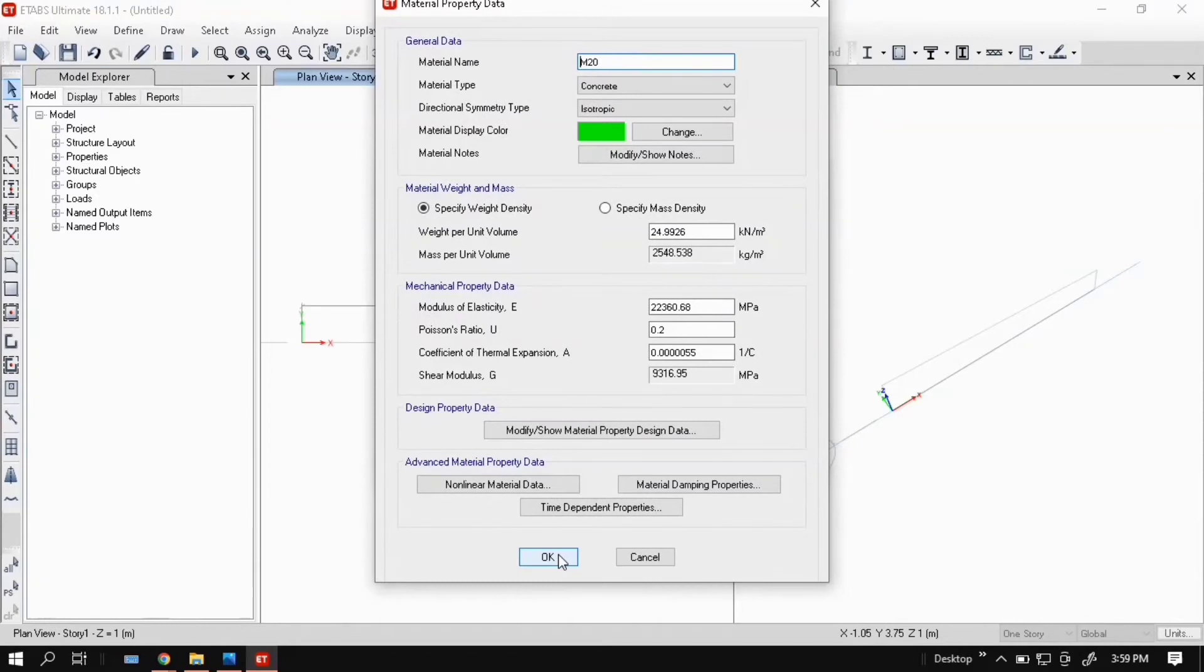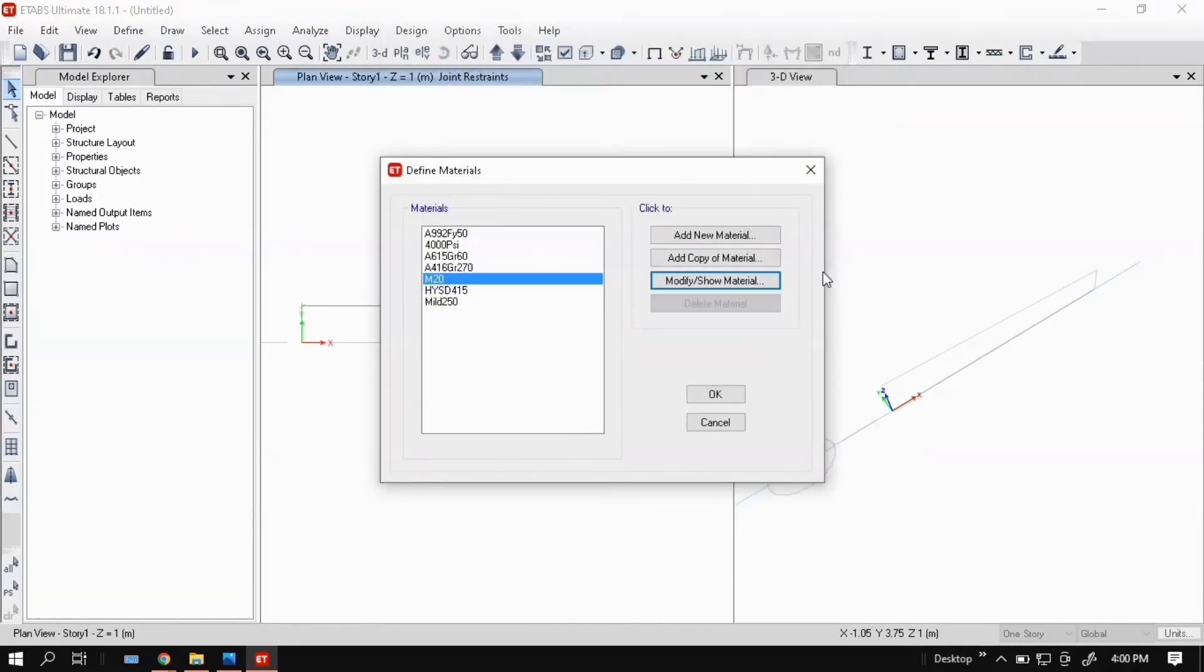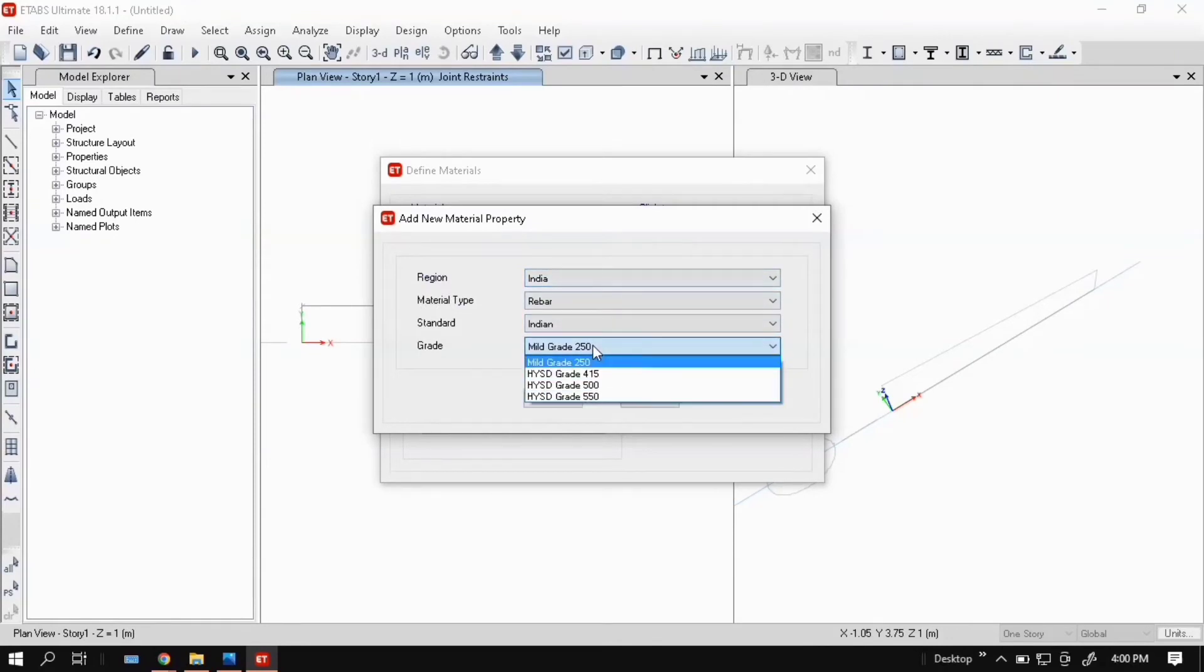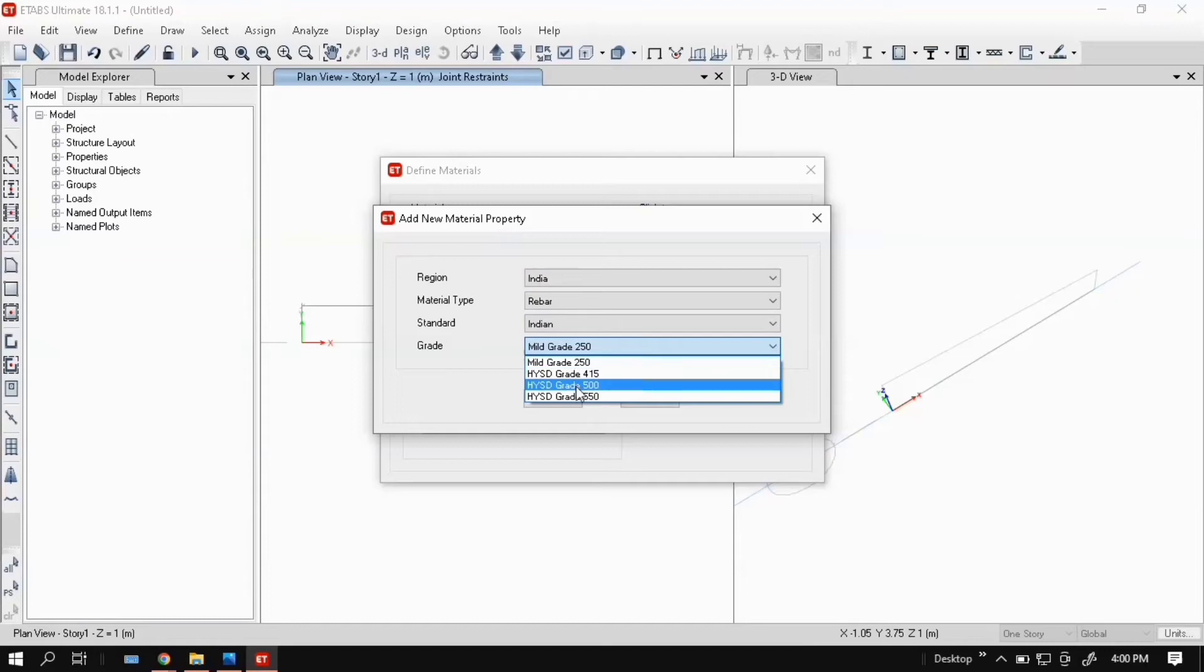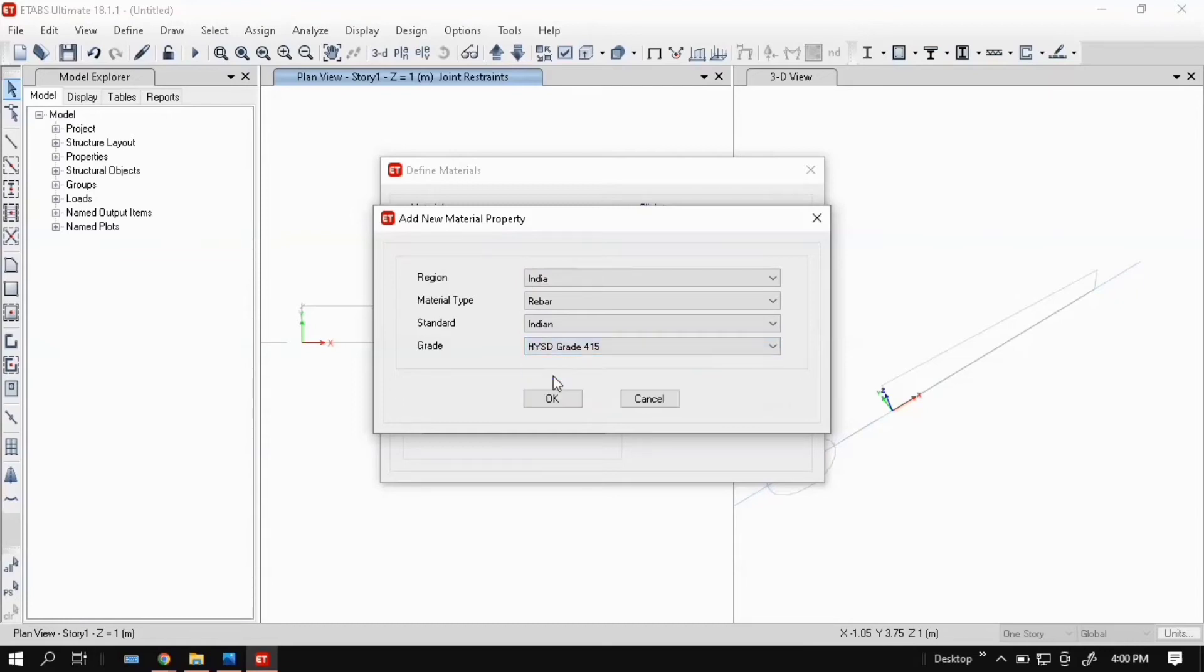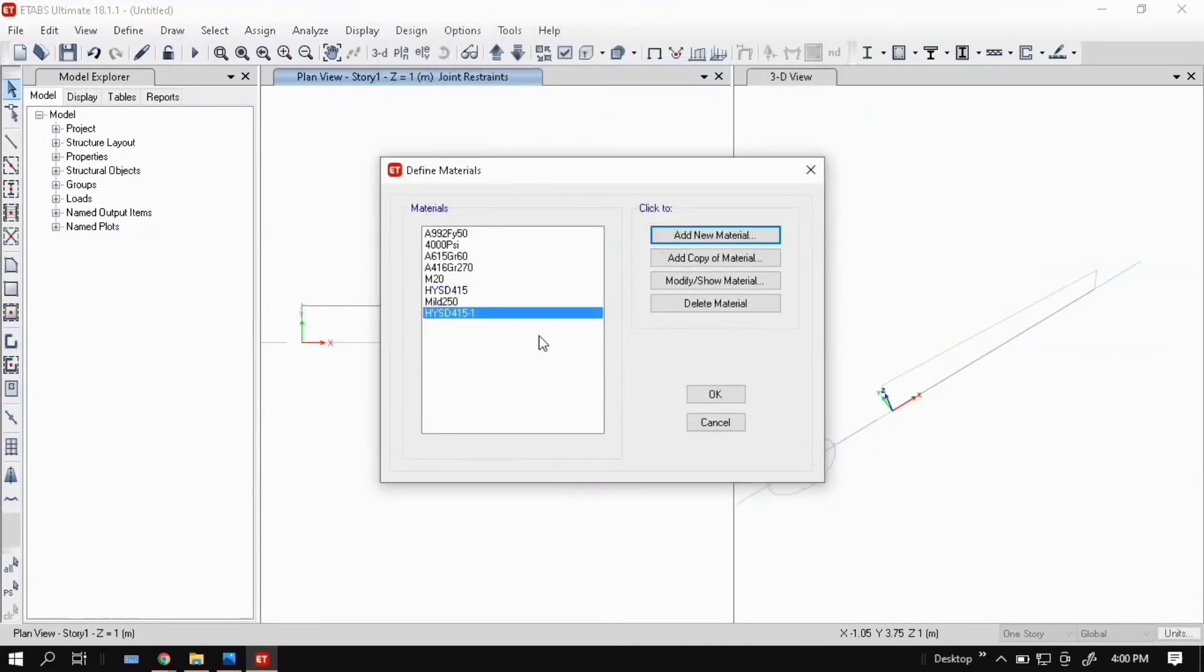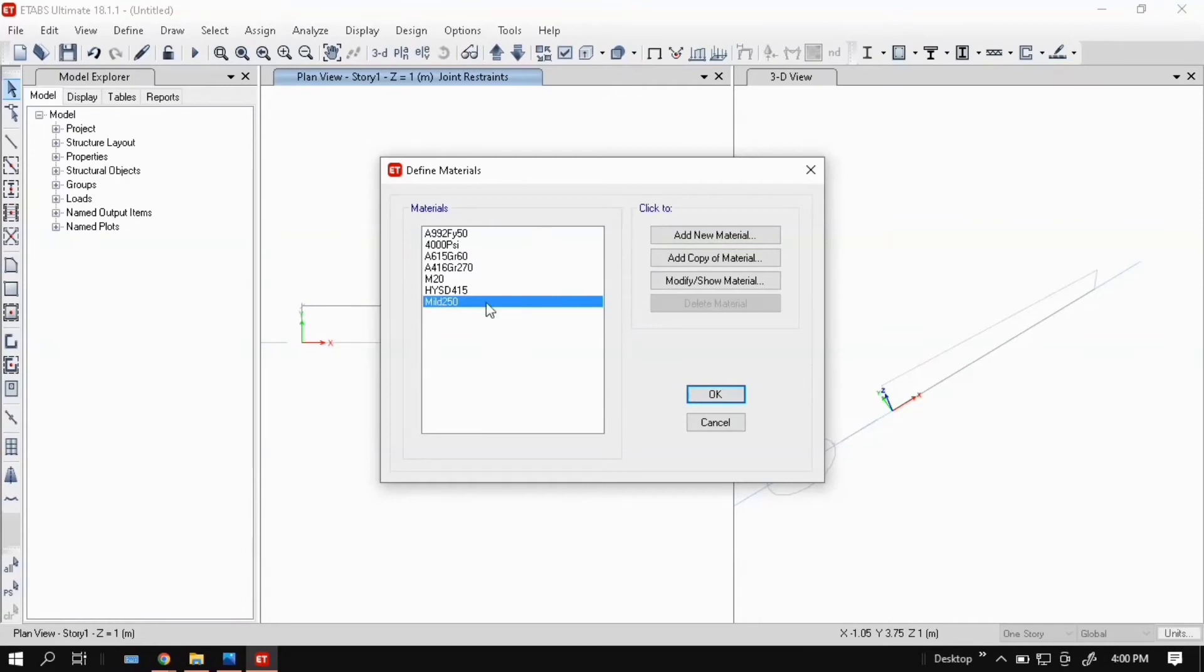Now add new material for India rebar. Click here: HISD grade 415, 500, 550, whichever you want. Click OK. Don't change anything, click OK. Here is HISD 415. Do the same for mild steel 250, then click OK.